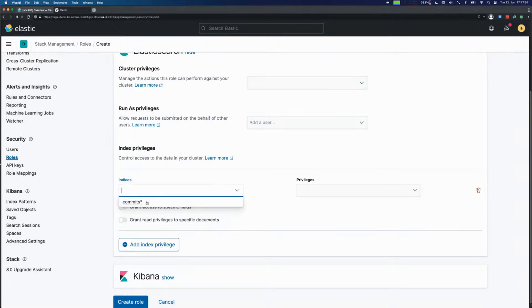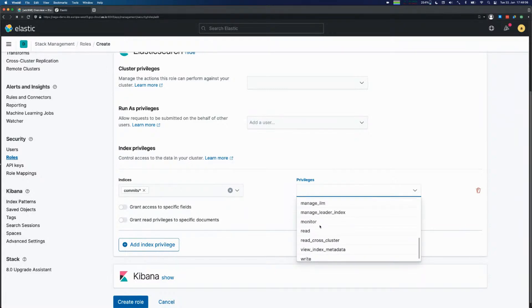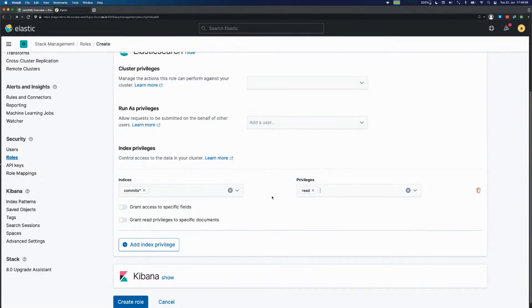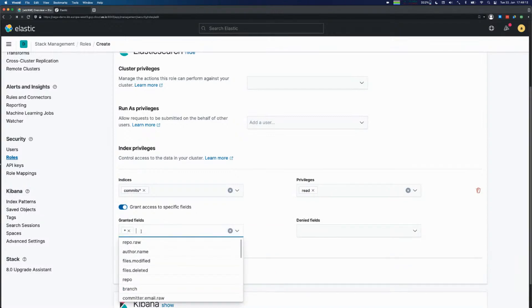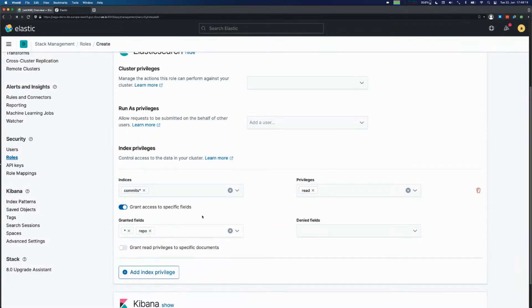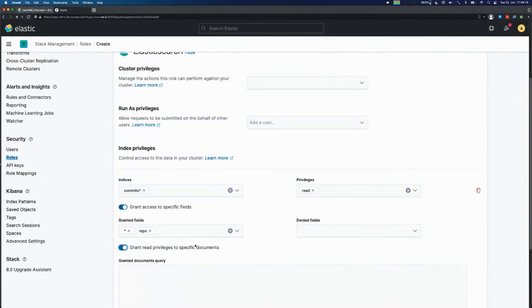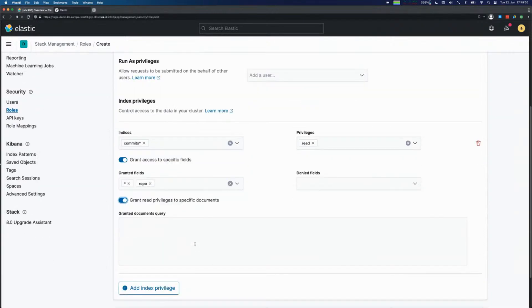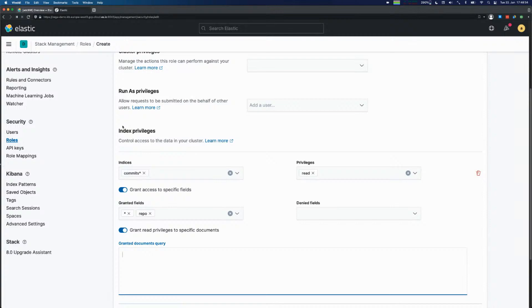What you could do here is configure the commits index to be able to do anything with that. This means you could delete it, change the mapping, add new documents, delete documents. You could also say I just want to read this index. We could go even further and say only certain fields should be read, like the repo field in this example, or certain fields should be denied. And you can say only certain documents within this index are allowed to be read. For example, if you have documents that should only be seen by the engineering department and the marketing department.